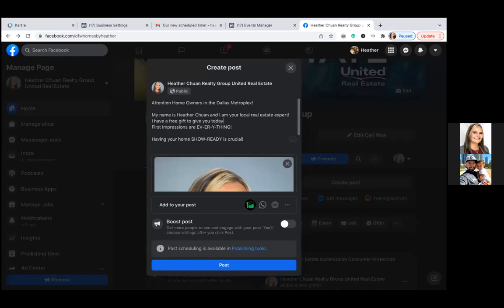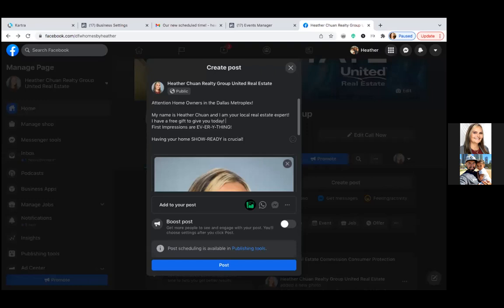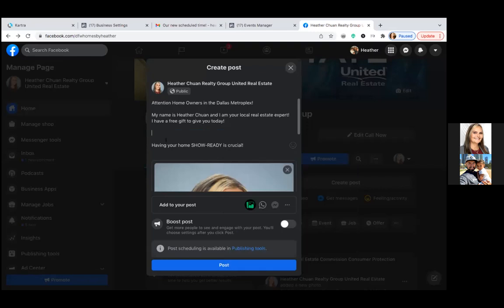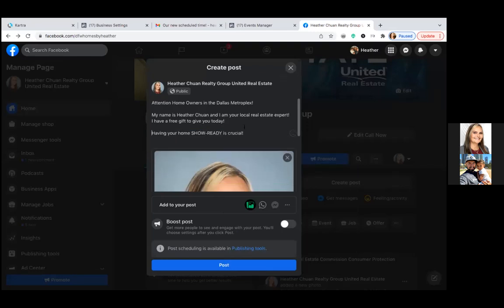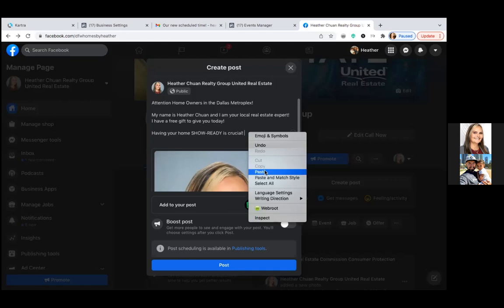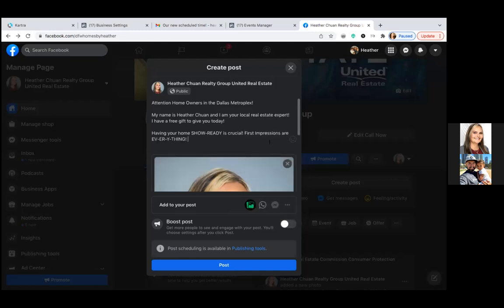There are three steps to writing the ad text, and it's the same whether it's a video or an image. Step one is calling that audience out — that's your first line.